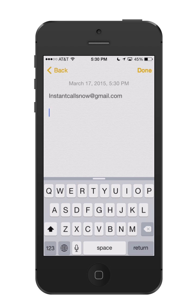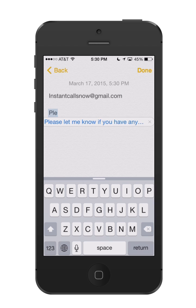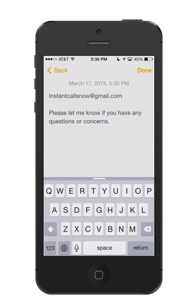Now let's look at the other one. The other one was P-L-E. I hit space bar again, and look how it just typed that whole sentence for me — and all I did was type in three letters. So let's go back.